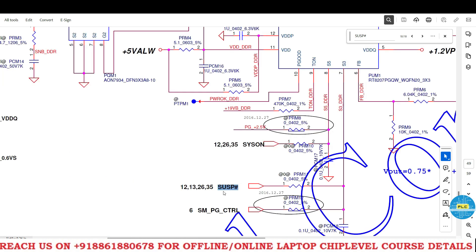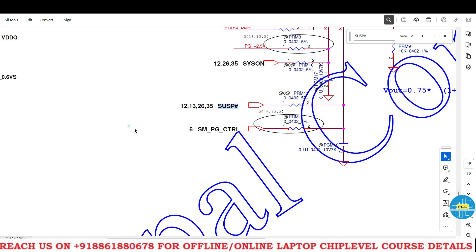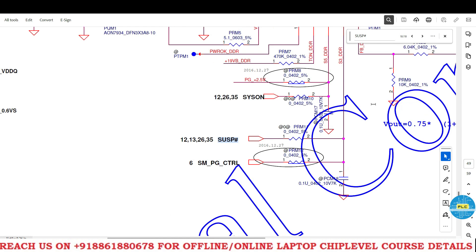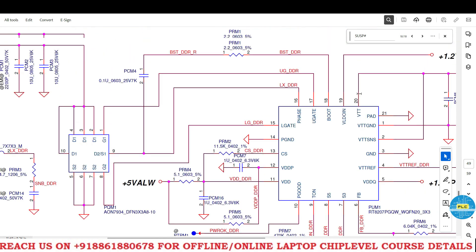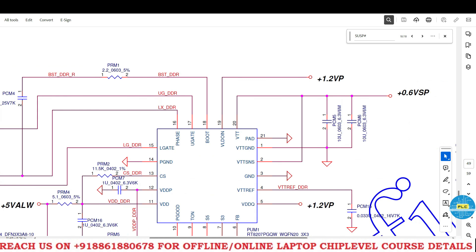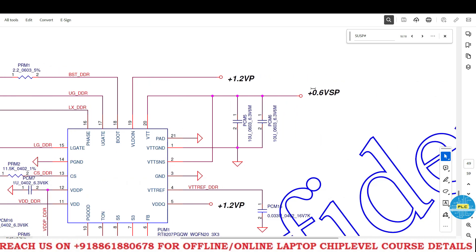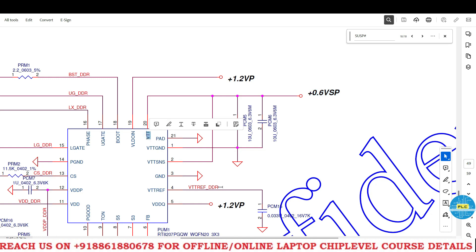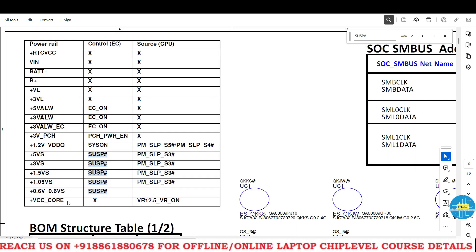One more enable goes to the RAM IC — this is S3. What we got: SUSPI ASH. Once SUSPI ASH comes, we will get another voltage — the reference voltage — that is 0.6VSP. This is the VTT voltage. Now what we got: 0.6VSP, 3VS, 5VS, 1.8VS.